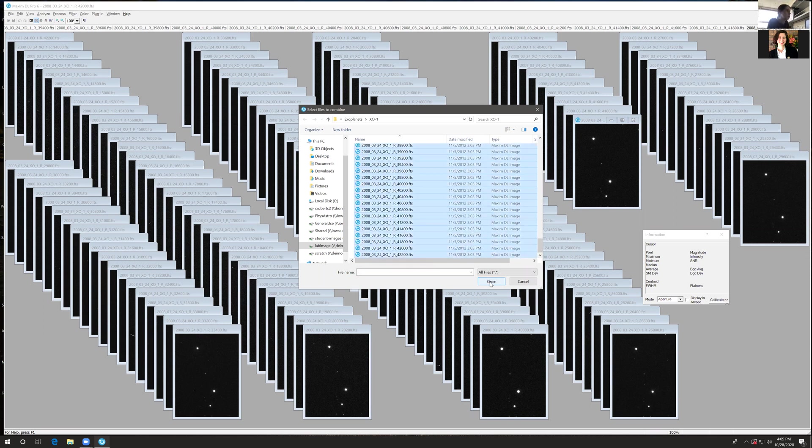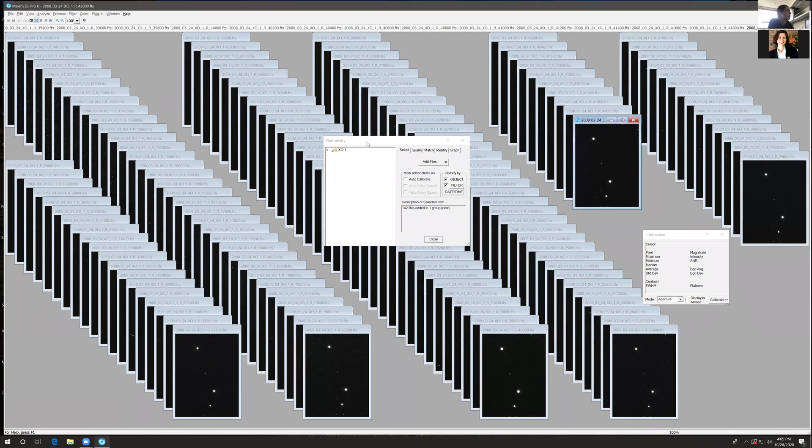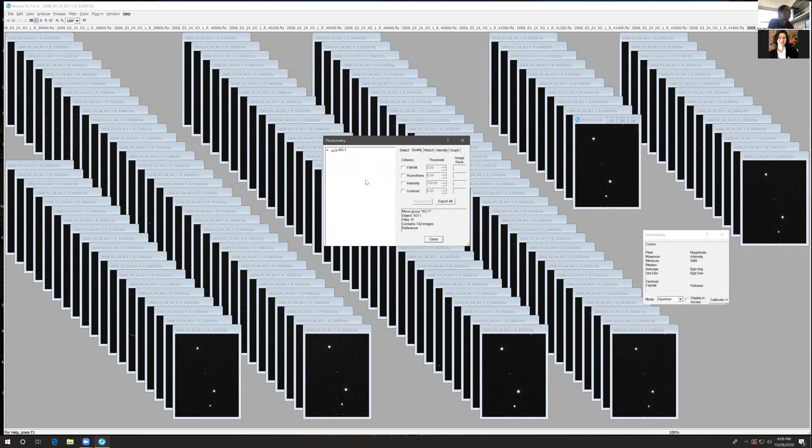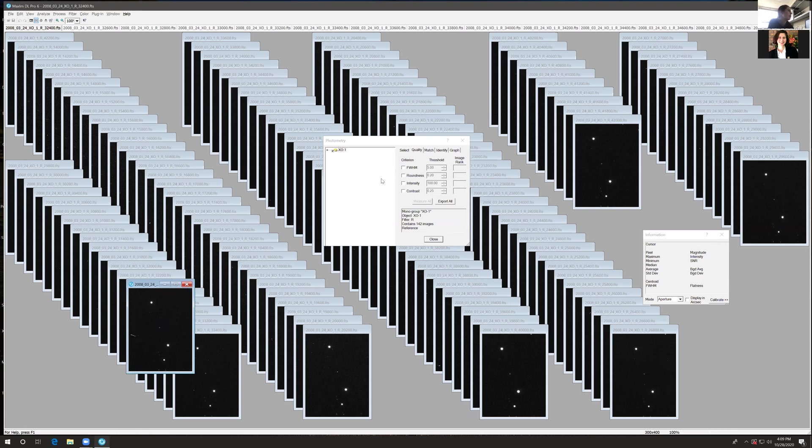Shift and click to open all your images again within the photometry task. Quality is an option where you can exclude certain frames that might have an imperfection, like a cosmic ray or a high full width half maximum. We're not going to worry about that today, but it is an option that exists.